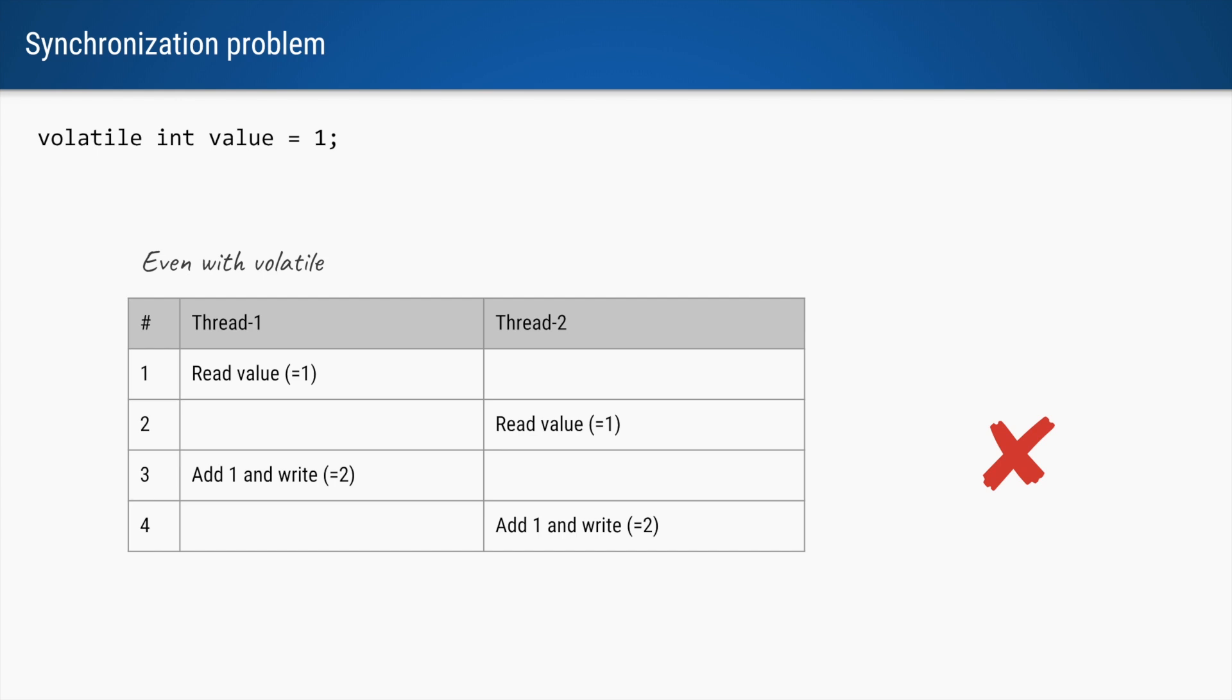So let's say thread 1 is initially reading the value, it reads it as 1, even if it's volatile, because the current value is 1. Because our CPU has multiple cores or because we can never be sure about the JVM scheduling our threads, it is possible that the instructions of these two threads are interleaved. So the read operation of thread 1 is followed by the read operation of thread 2, and in both cases they will both get value 1.